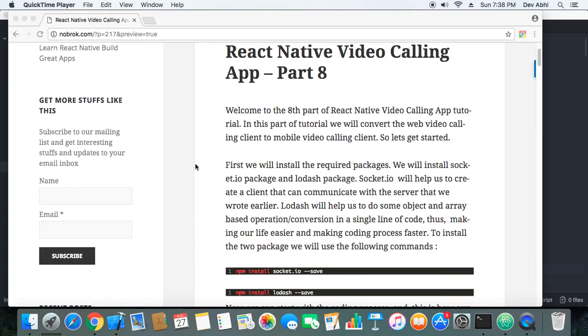We won't make much of the changes. All the logic and most of the functions will be the same. We just have to make it work in a React Native way. So let's see what changes we have to do.